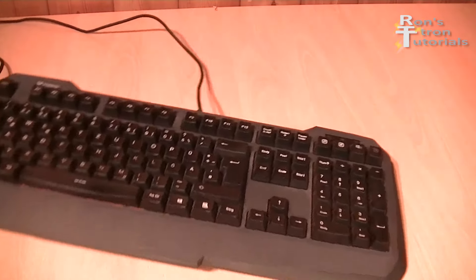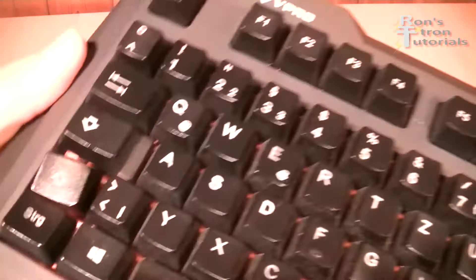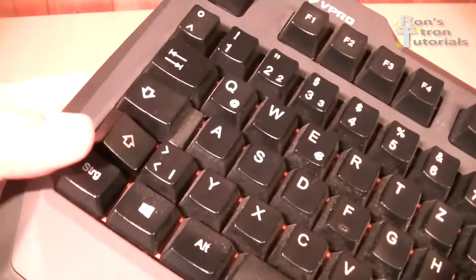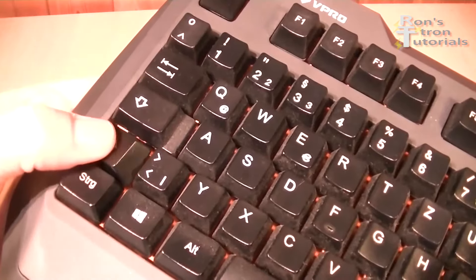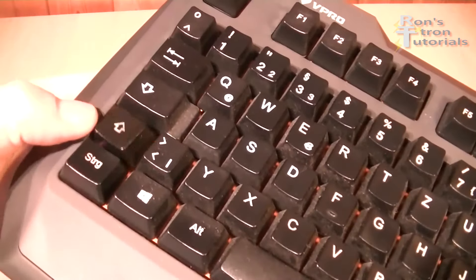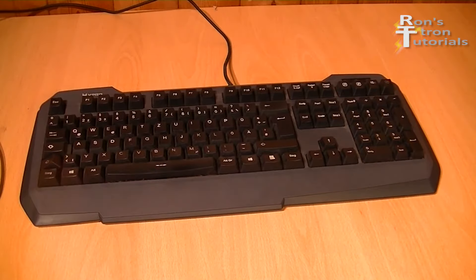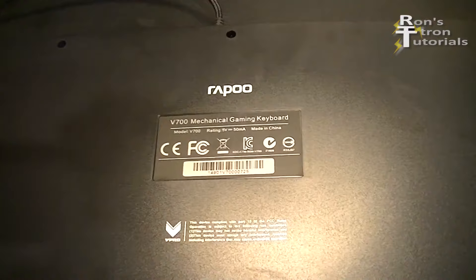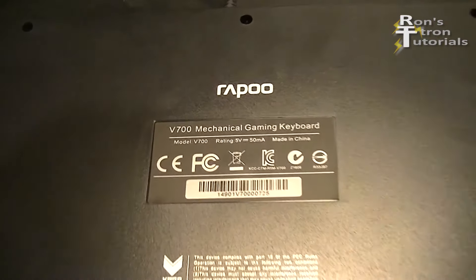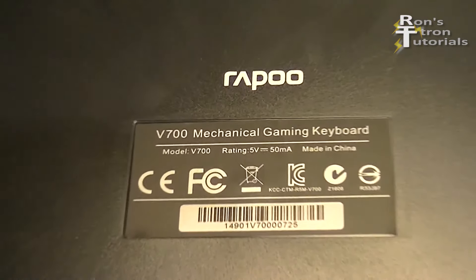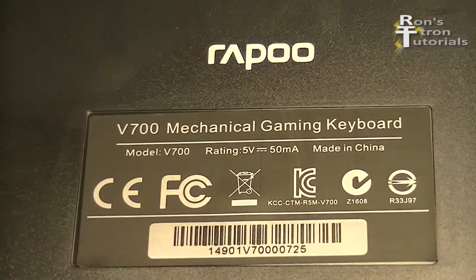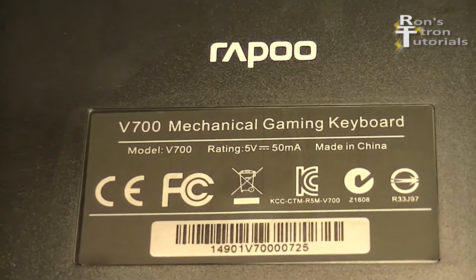Today I'm going to exchange a switch on this mechanical keyboard here. The keyboard is a Rappu V700 with mechanical keys from the manufacturer Kale.